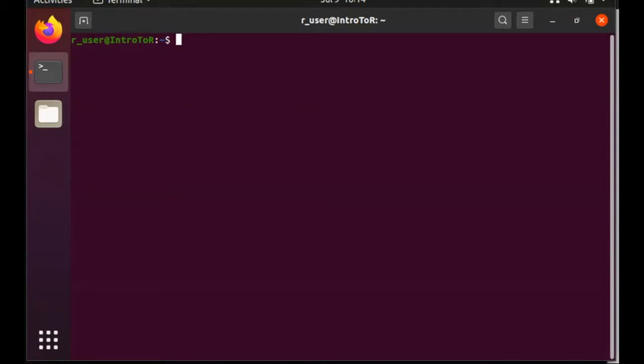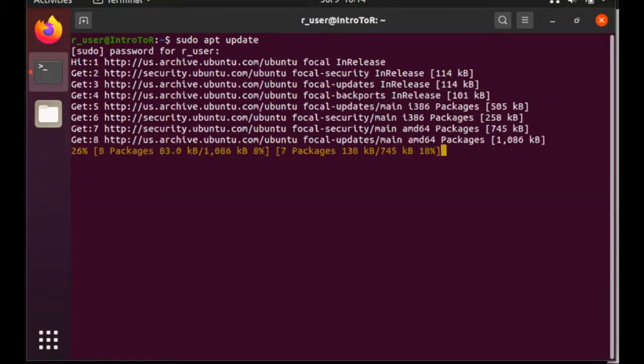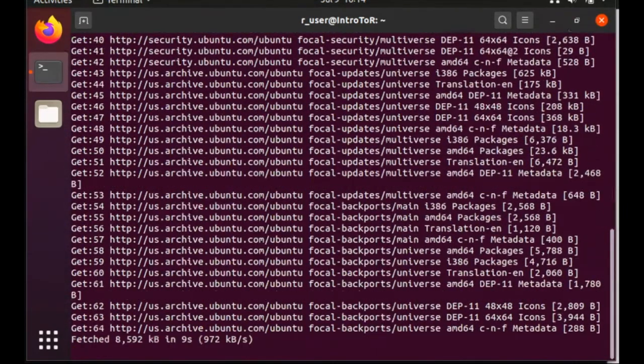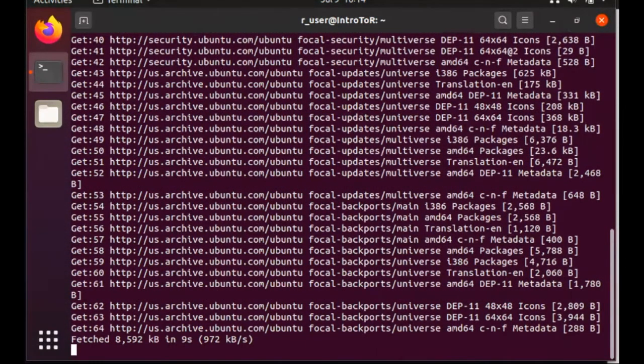Before we install pip, I'm going to type sudo apt update, hit enter, and enter the password. We want to do this because we want to make sure that apt has the latest information about versions and dependencies before we try to install pip.